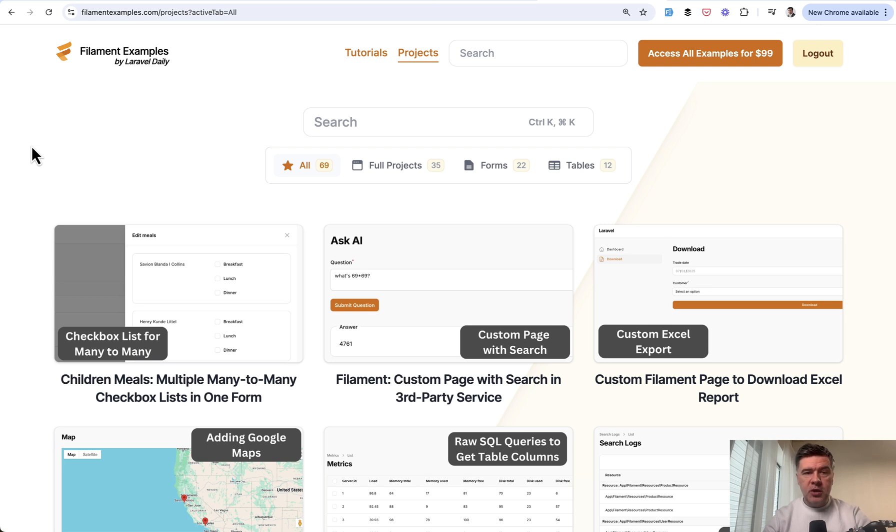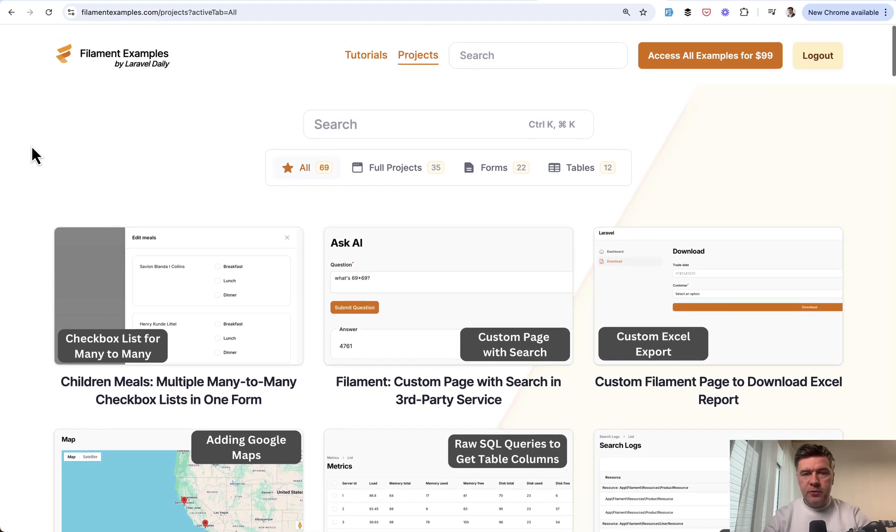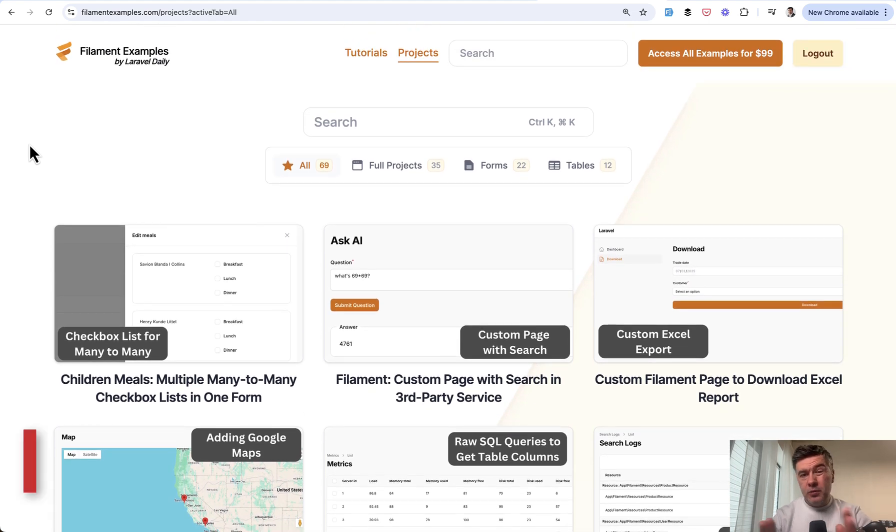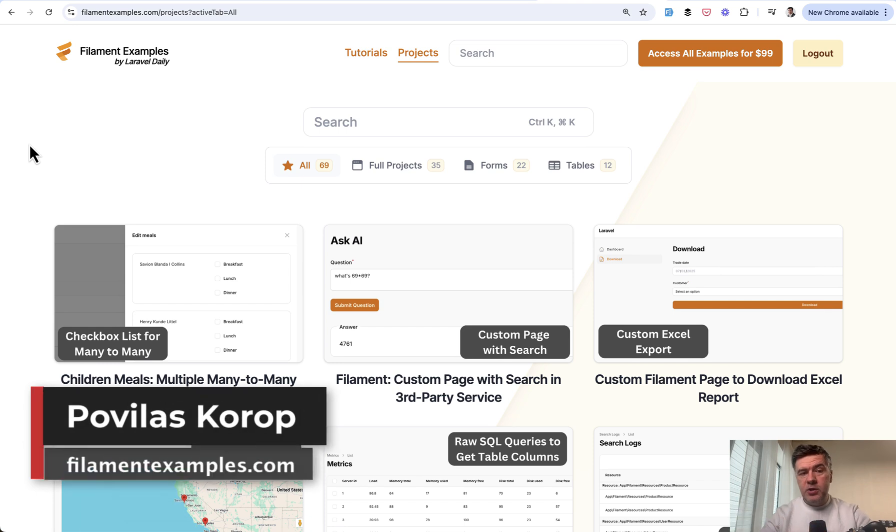I'm not sure if they will wait for Laravel 12 in spring. But from our end, our promise is to update all of these to Filament 4 or release separate versions with Filament 4 when it's released and everything is supported.